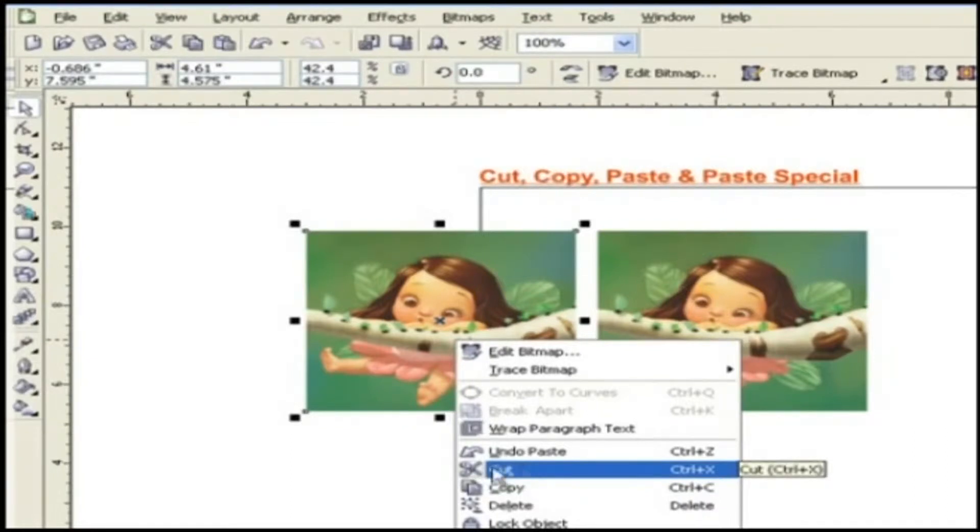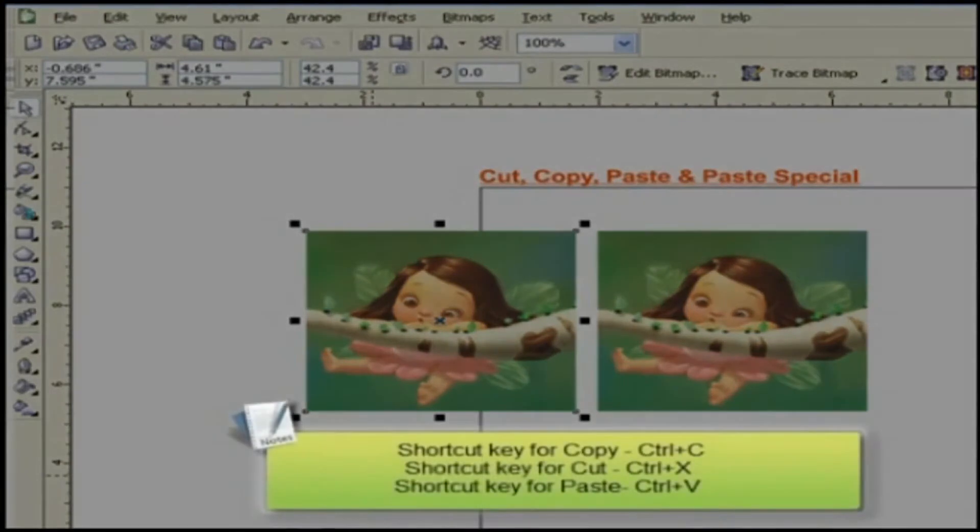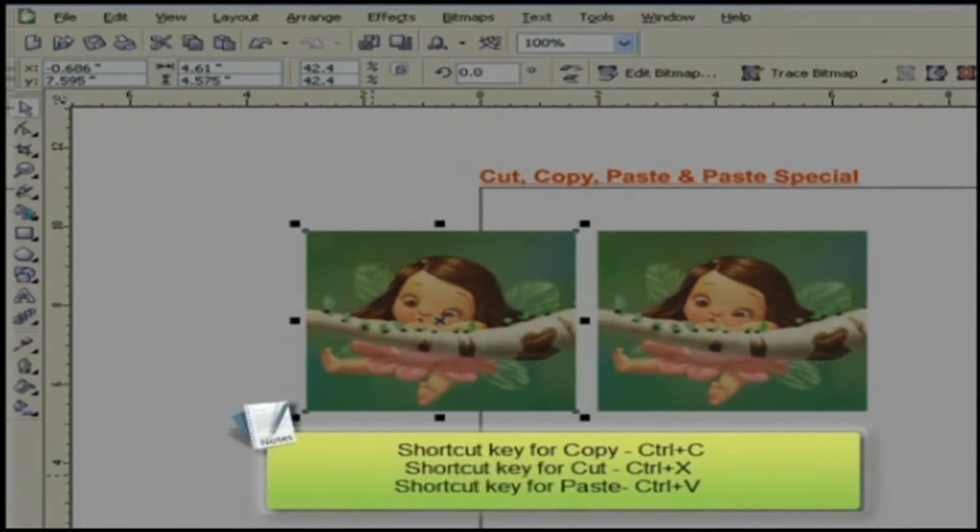You can use the shortcut keys directly. Shortcut keys for copy, cut and paste are Ctrl plus C, Ctrl plus X, Ctrl plus V respectively.